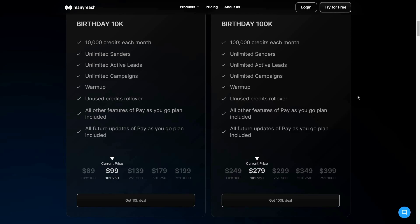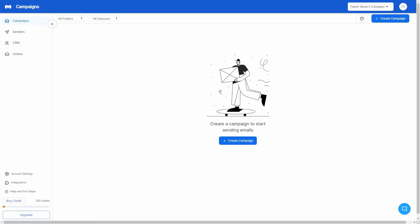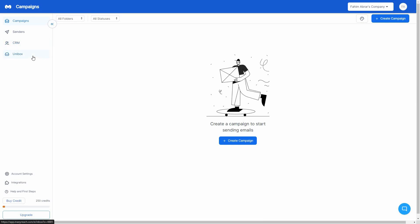If you want to buy the lifetime deal of ManyReach, make sure you check the link in the description below. Now let's go to the dashboard of ManyReach. After you log in you get this dashboard with all the necessary options on the left side: your campaigns, the senders — which are the accounts you'll send emails from — the CRM where you can manage your leads, and the unibox which is the inbox for your emails.